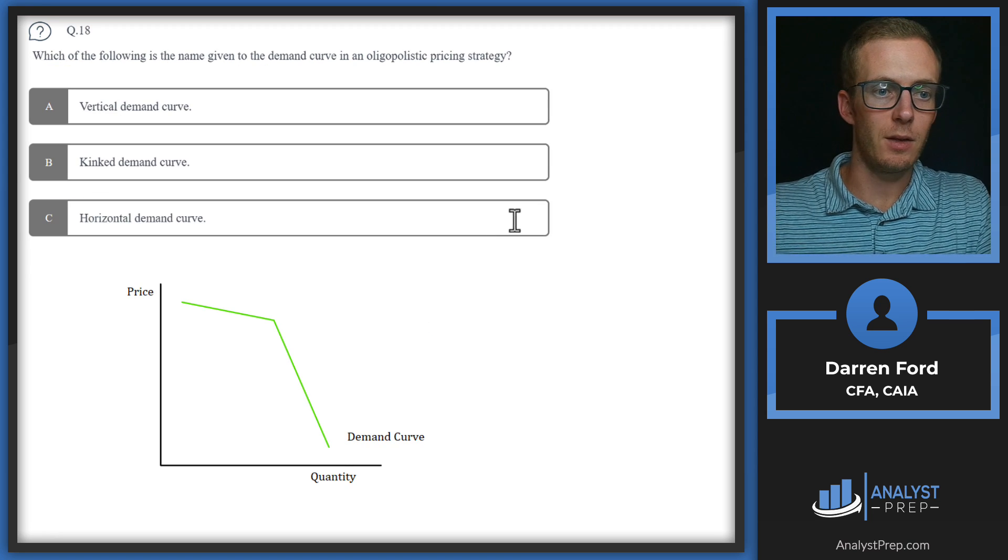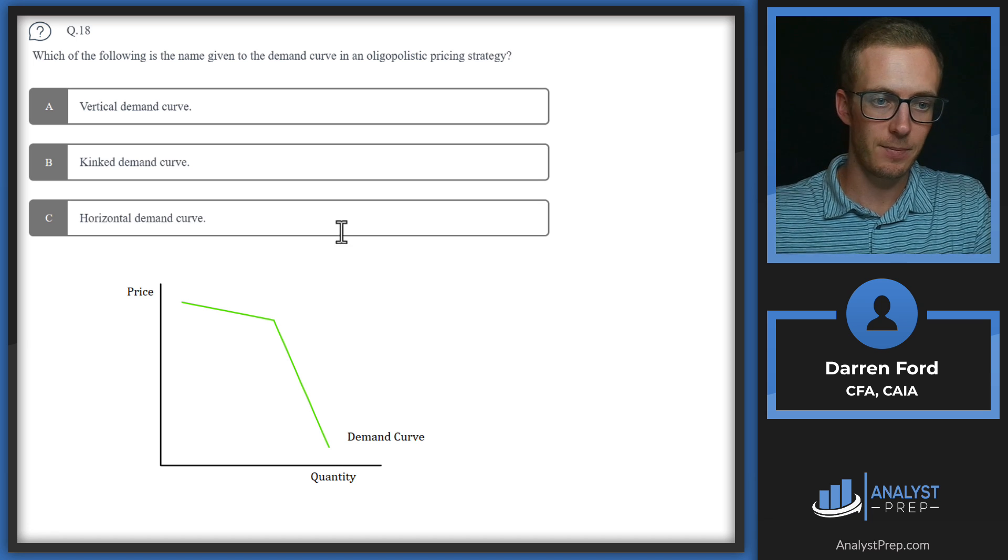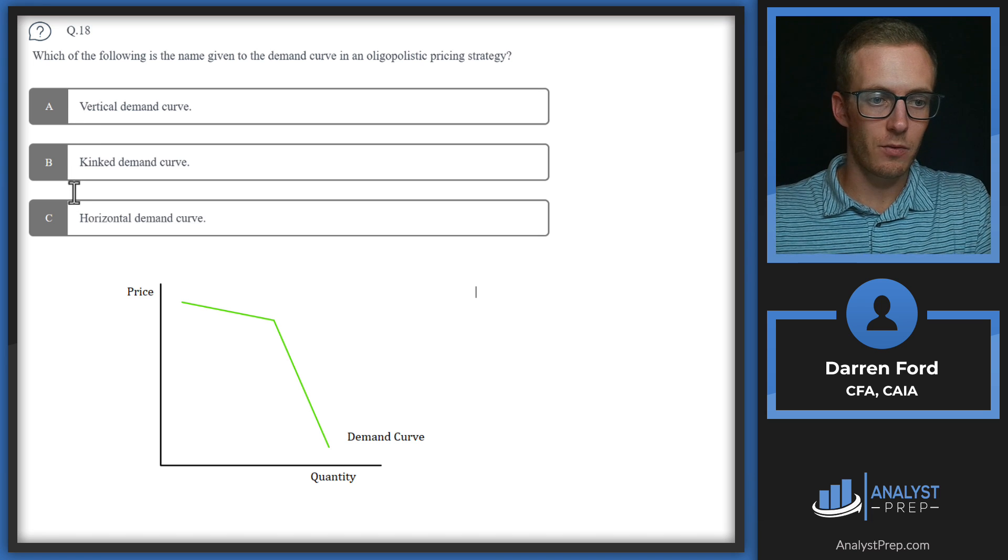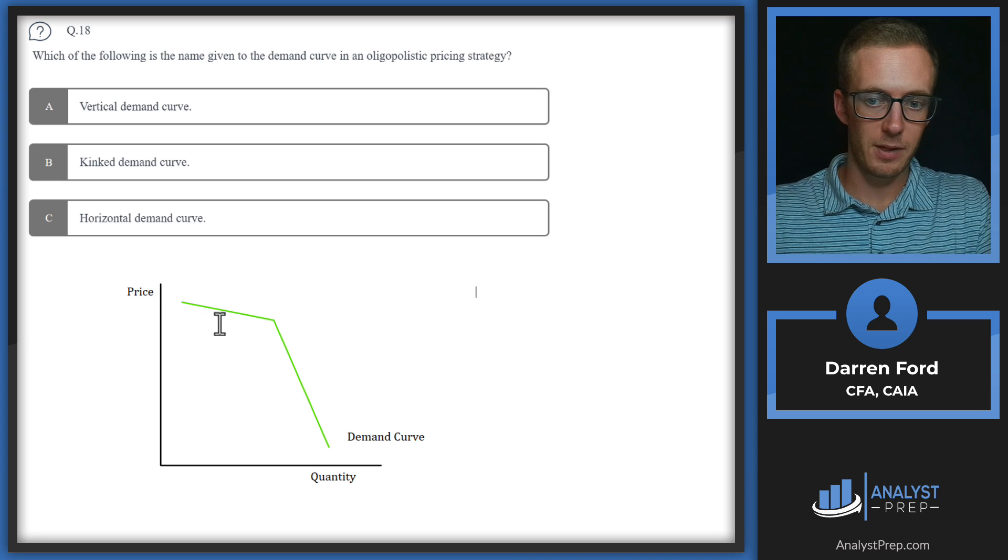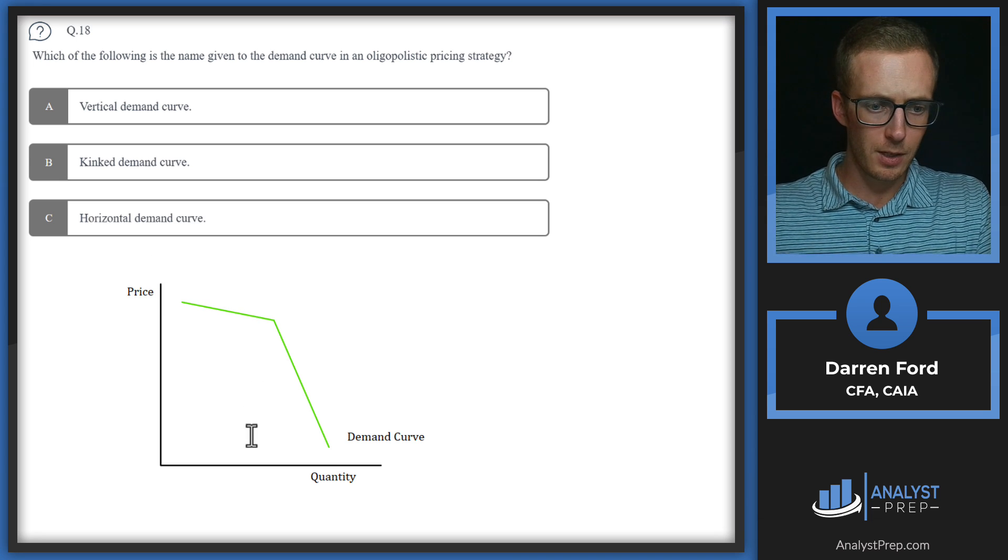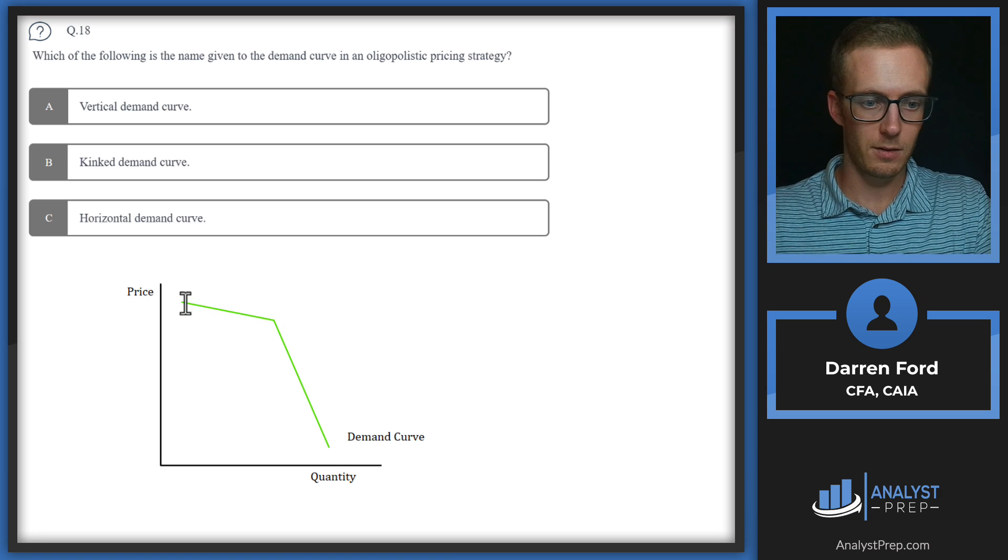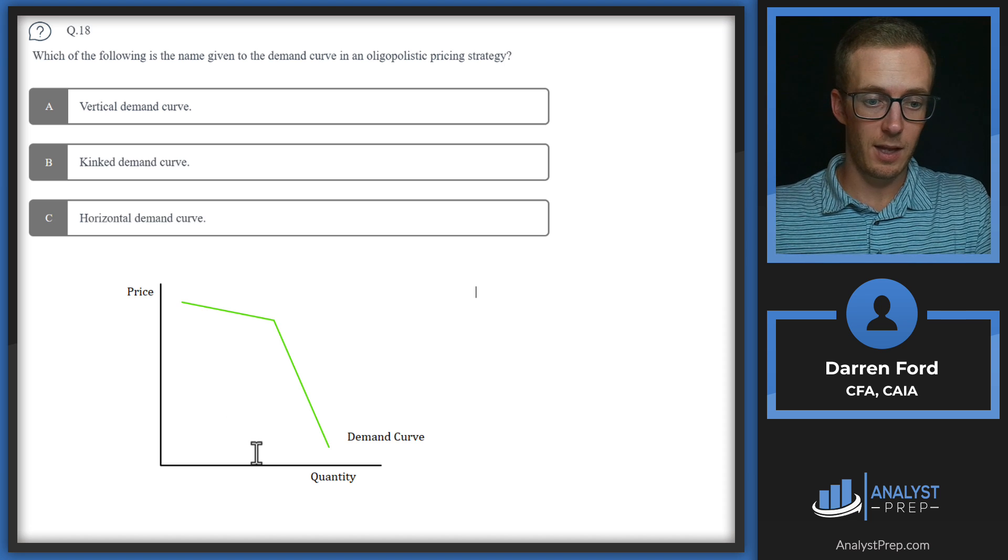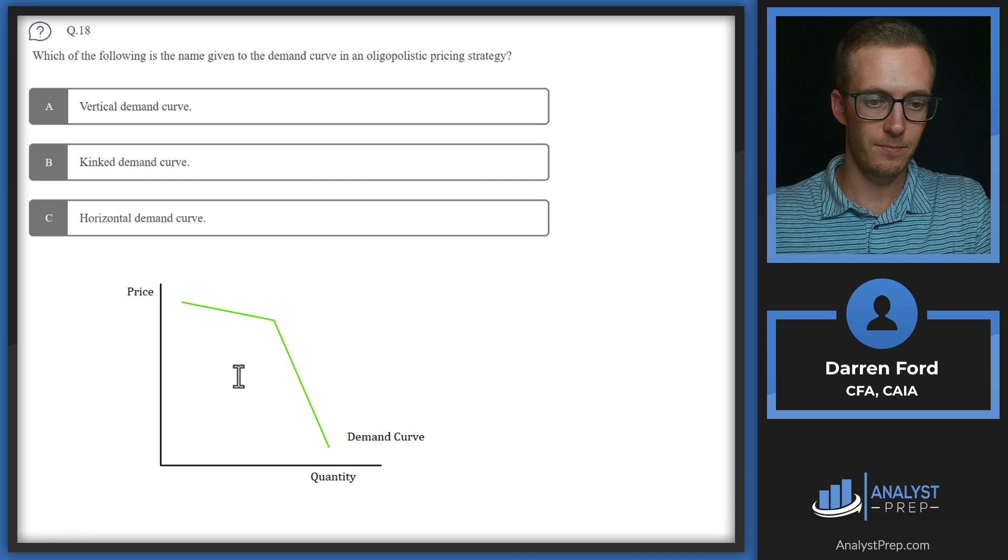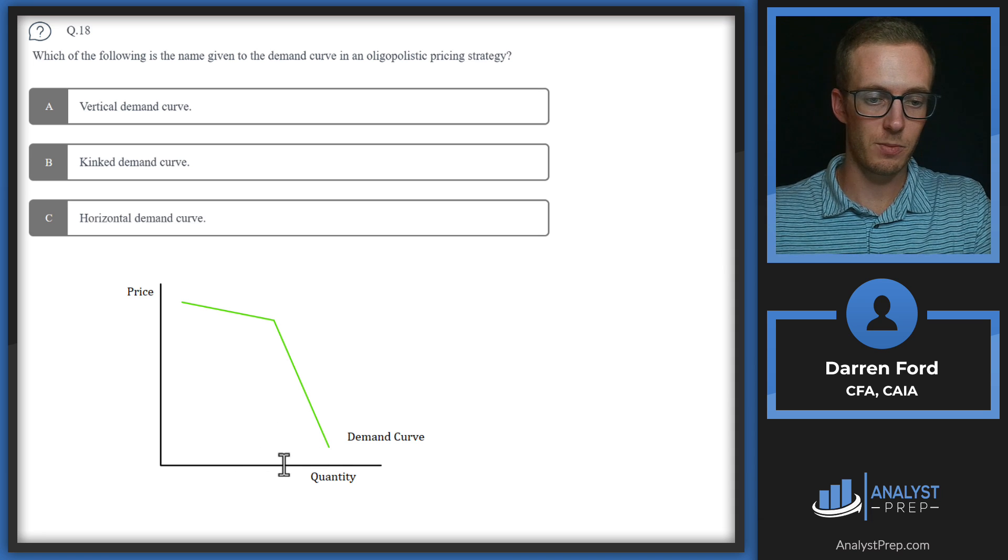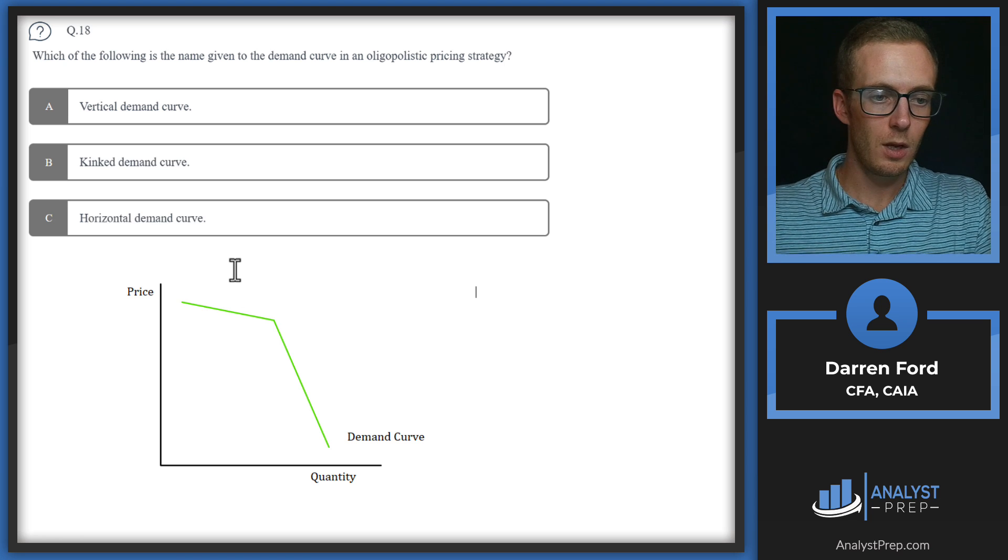Question 18, which of the following is the name given to the demand curve in an oligopolistic pricing strategy? Vertical demand curve, kinked demand curve, or horizontal demand curve? Vertical demand curve is going to be a monopoly. So we're going to be able to cross that off. So just to kind of level set on that, looking at this graph here, kind of ignoring the kinked demand curve for now. Monopoly is really going to be selling at any price they want at the quantity demanded by the consumers. So it's just going to be a straight up and down line because there's no other competition. The consumers will set that quantity and then the monopoly will be able to set the price that they want.